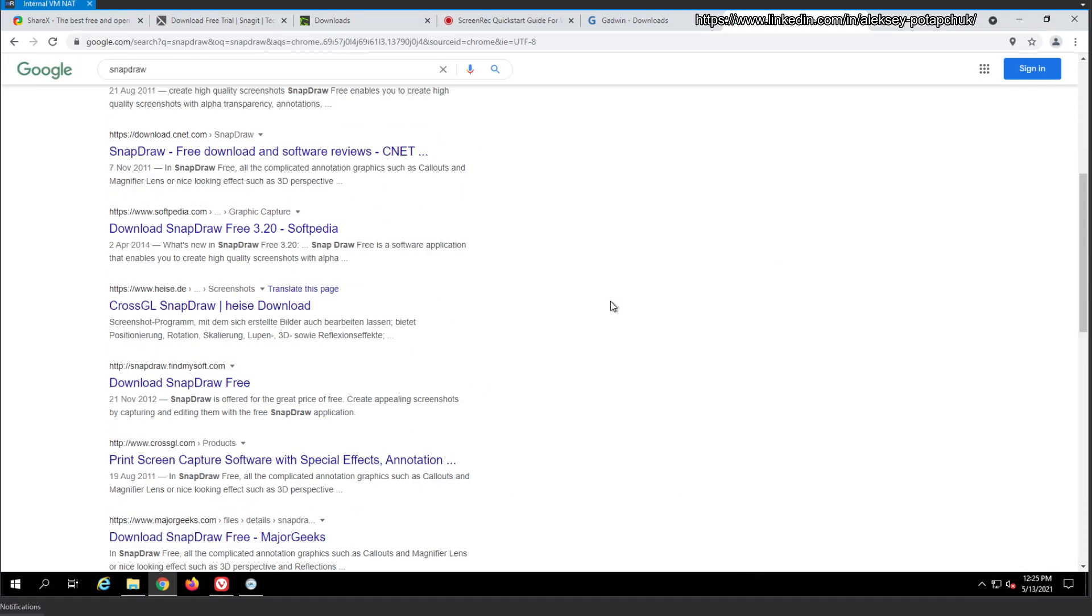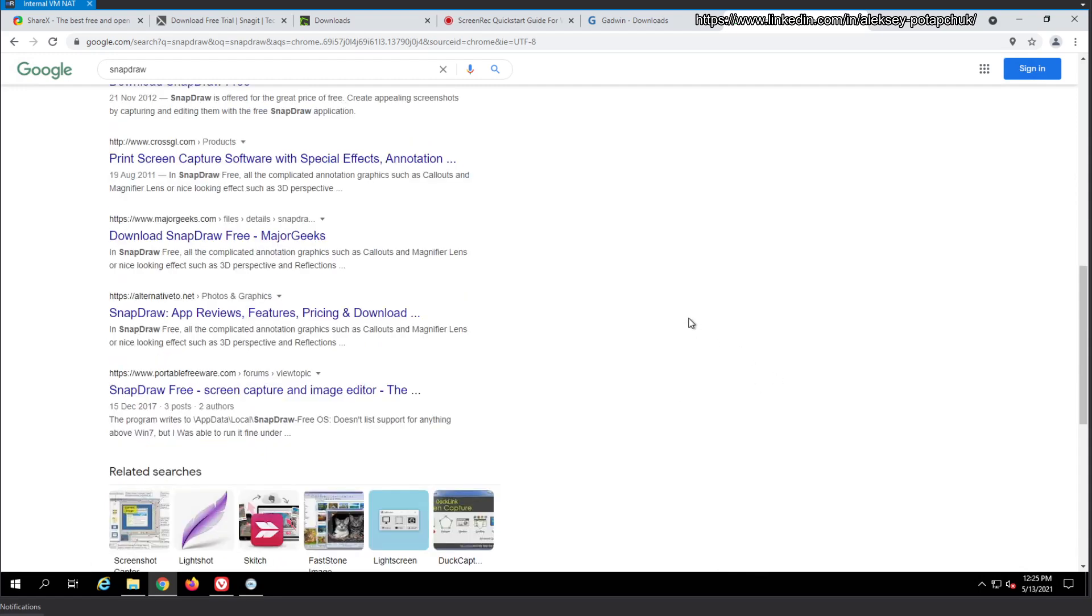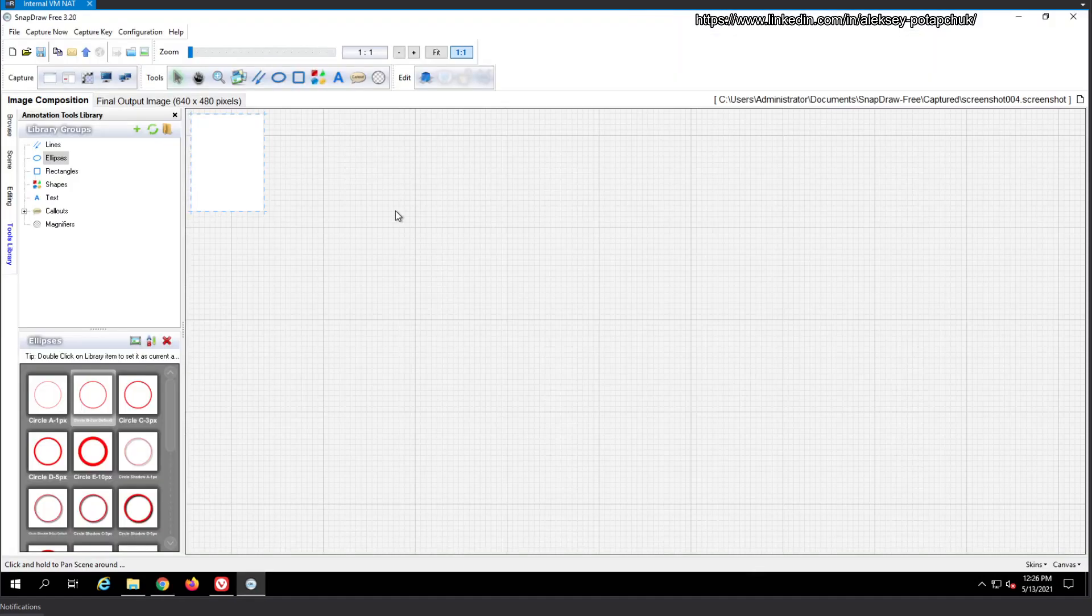So basically... Download SnapDraw. Find my soft. Well, my friends, we have been fooled. This is what happened. SnapDraw is a product of its time. It sucks. And it's old. And it's not developed anymore.